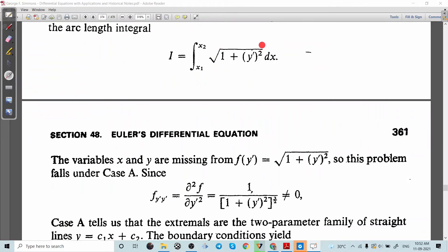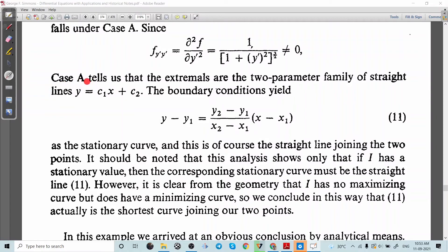The function f(x, y, y') is the square root of 1 plus y'². In this function, only y' appears explicitly; both x and y are missing. So by Case A, if f_{y'y'} is not equal to zero, the solution is y equal to c₁x plus c₂. We verify that f_{y'y'}, which means ∂²f/∂y'², equals 1 divided by (1 plus y'²)^(3/2), which is clearly not equal to zero. Therefore by Case A we conclude that the minimum is obtained when y equal to c₁x plus c₂.